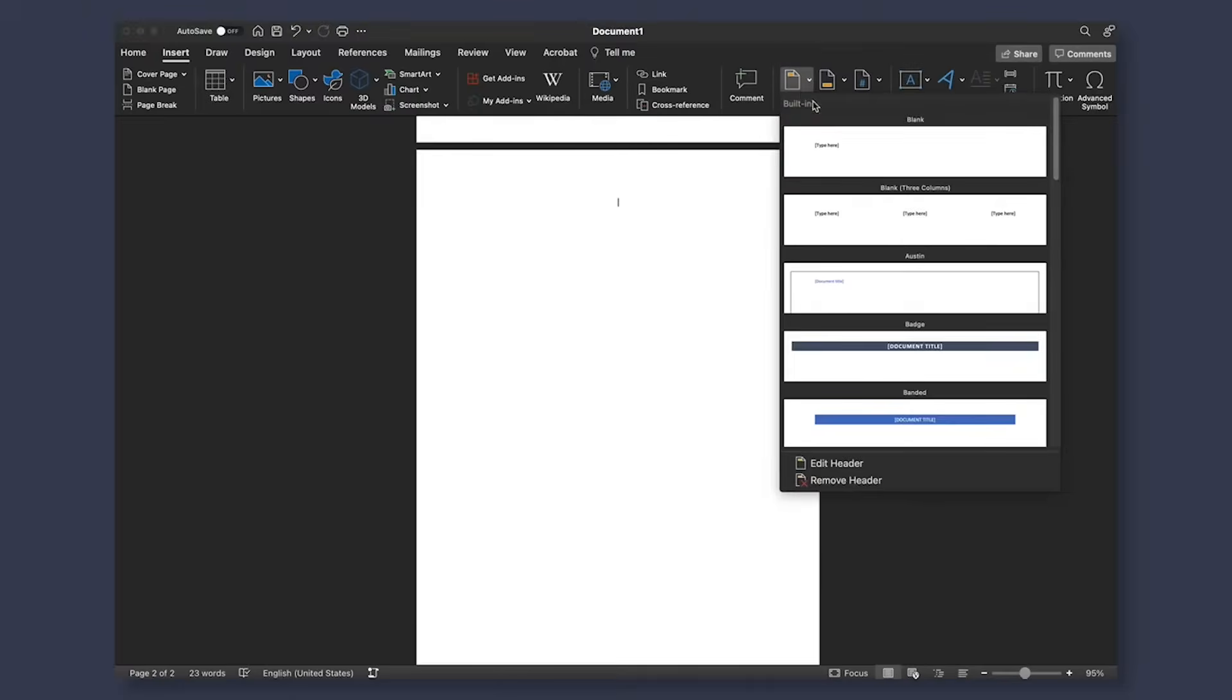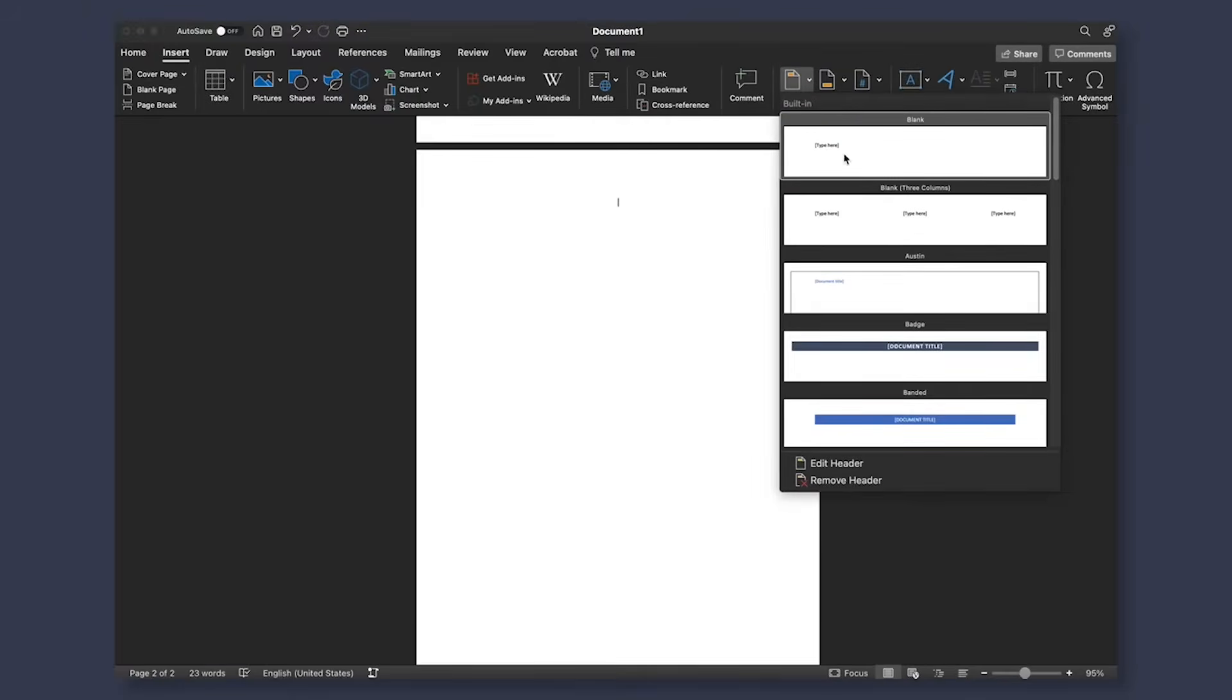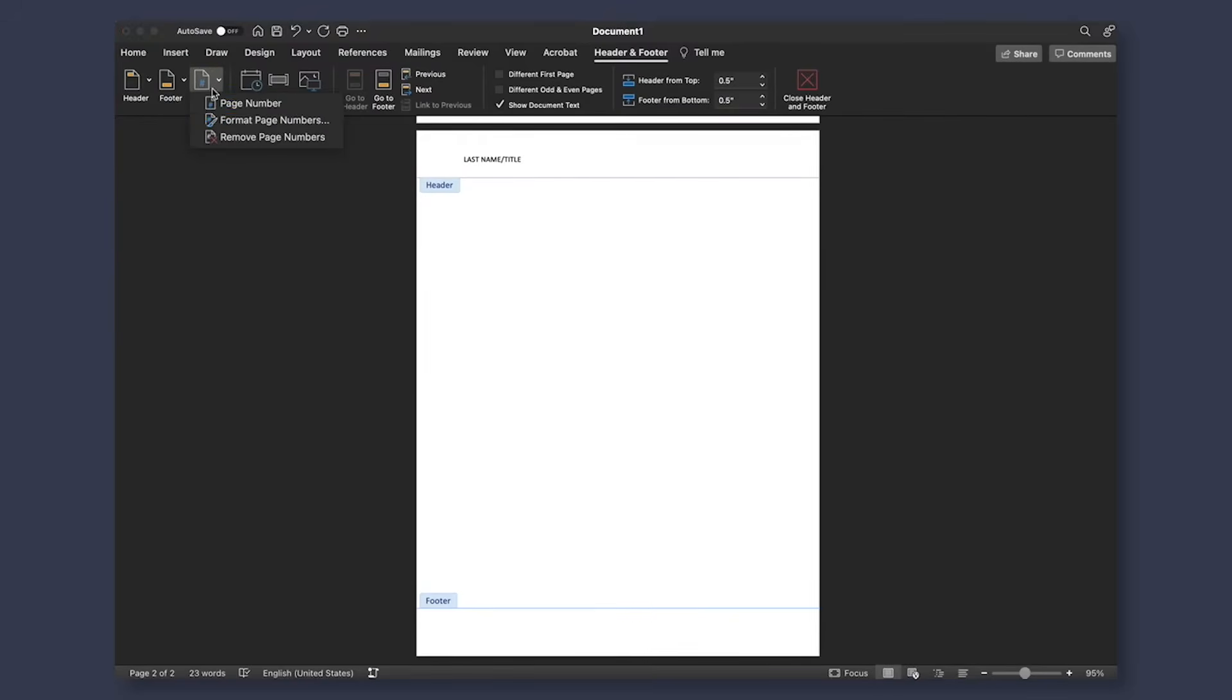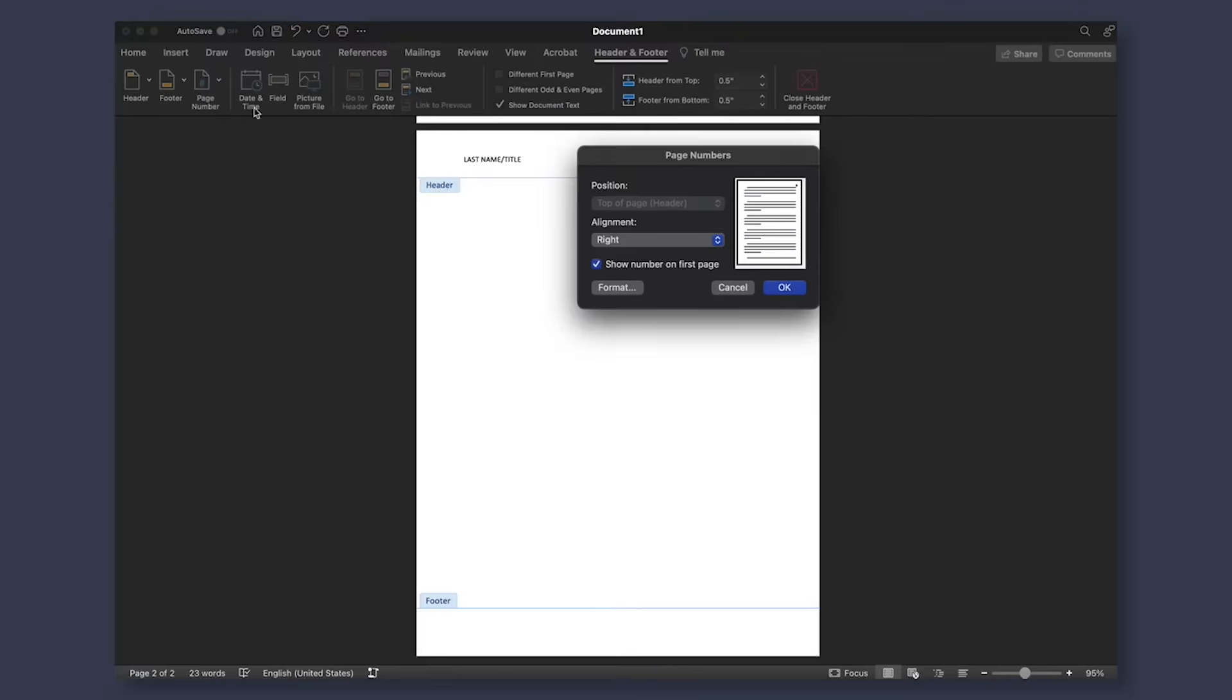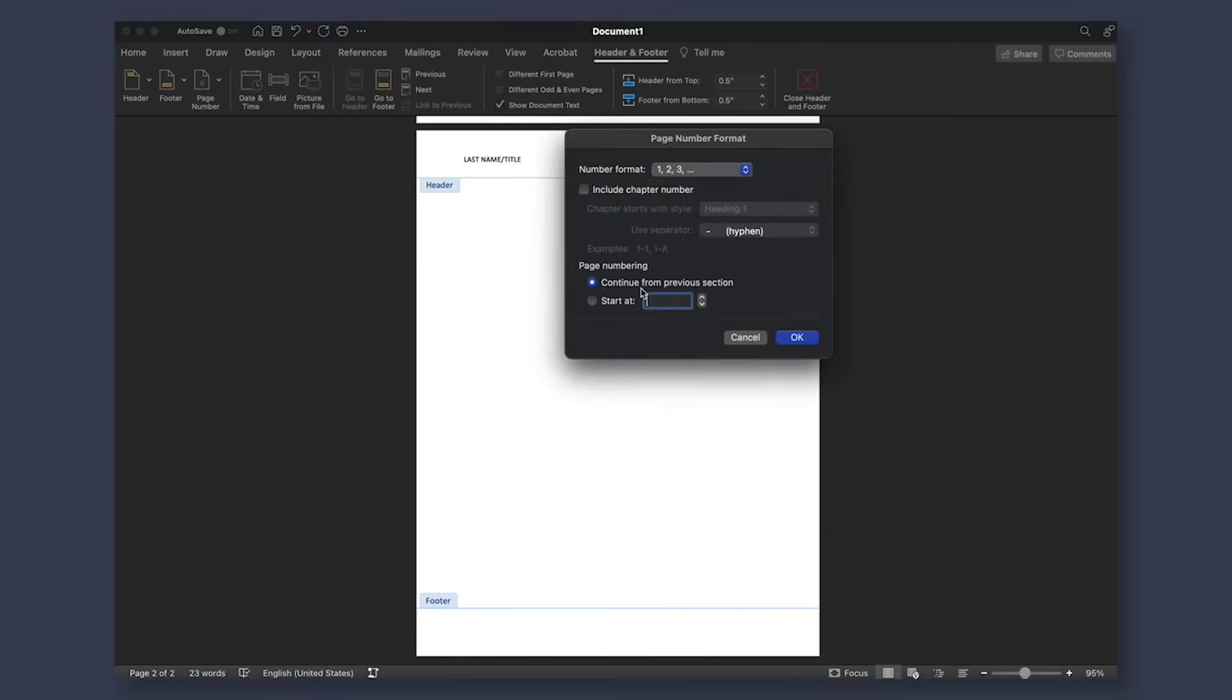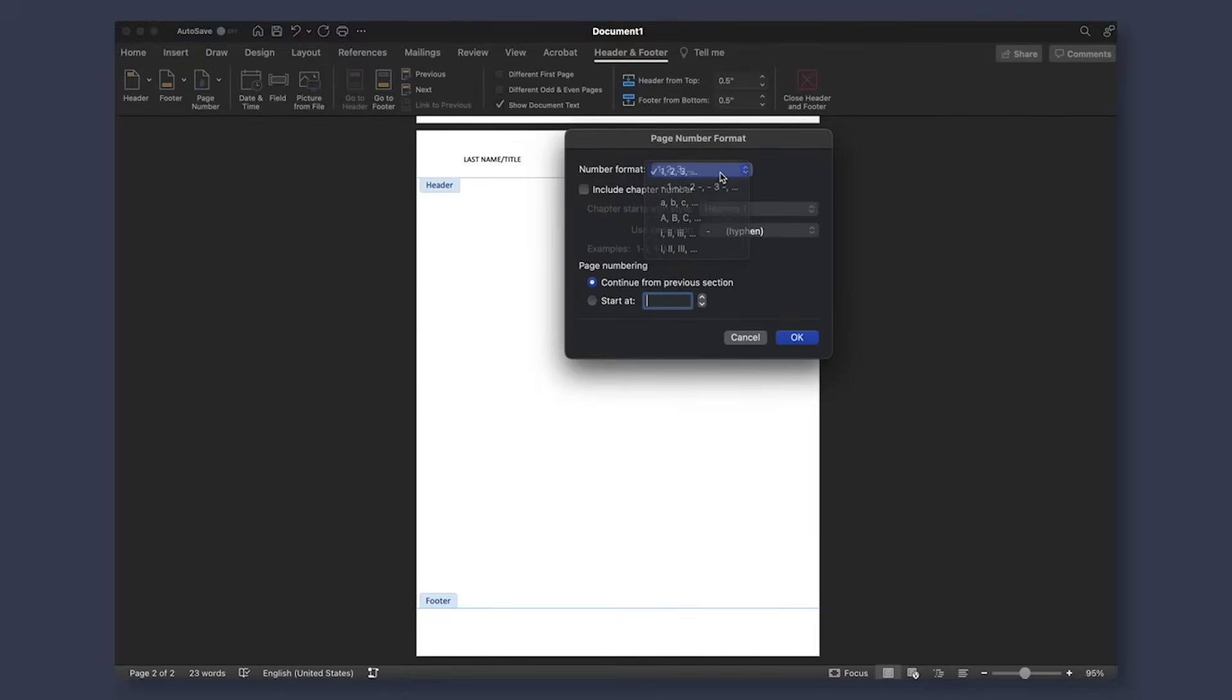Next, we're going to add headers and footers by going to your insert tab and selecting either a header or footer. We will be creating a header with the left side including your last name and title of the manuscript and on the right side, our page number. To add the page number, go to page number and select right alignment and choose whether you want to start page on the first page or after your title page. To change the format of page numbers, select format and choose from more customizable options.